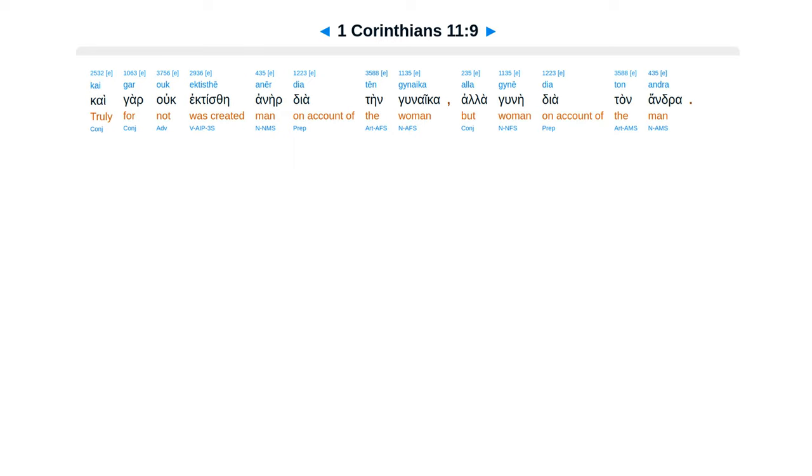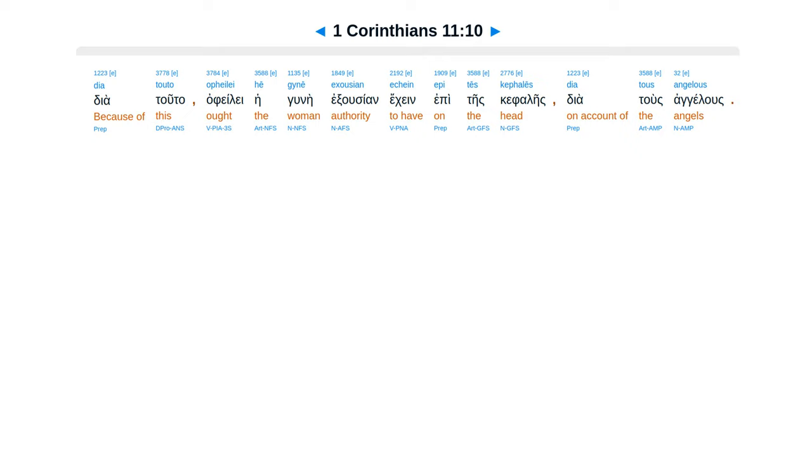Kai gar ouk ektisthē anēr dia tēn gynaika alla gynē dia ton andra. Dia touto opheilei hē gynē exousian echein epi tēs kephalēs dia tous angelous.